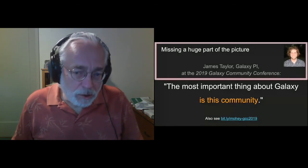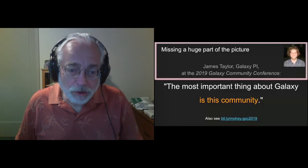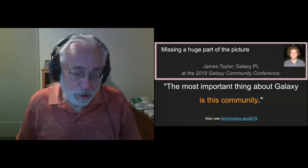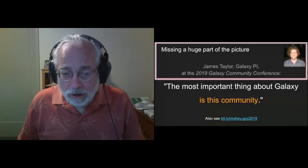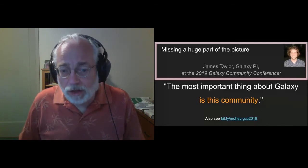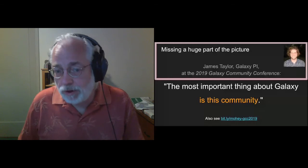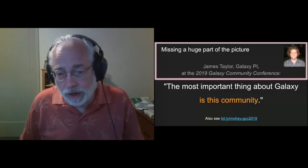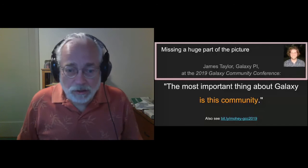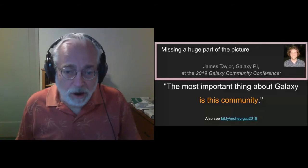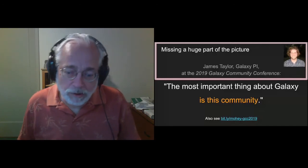I actually wrote this slide back in February, and it was true then, but it's even truer now. If you have not heard, we lost James Taylor in April — beginning of April. He died suddenly; he was fine one day and then gone the next. And as you can imagine, this was a very hard transition for the community to lose one of our leaders and founders.